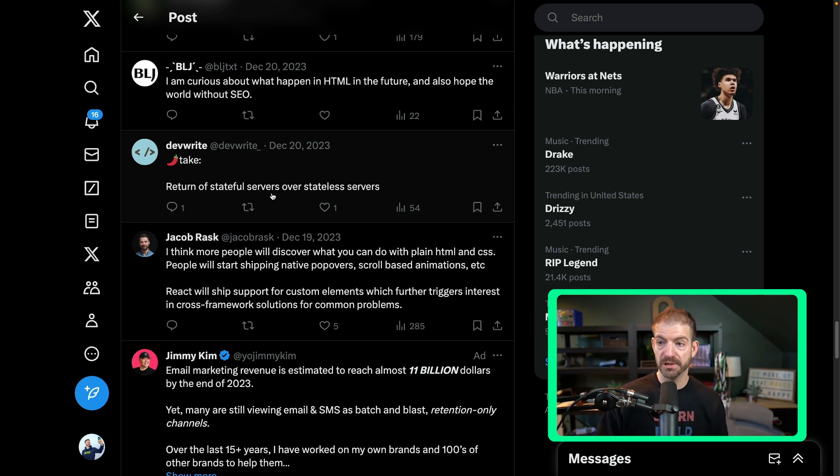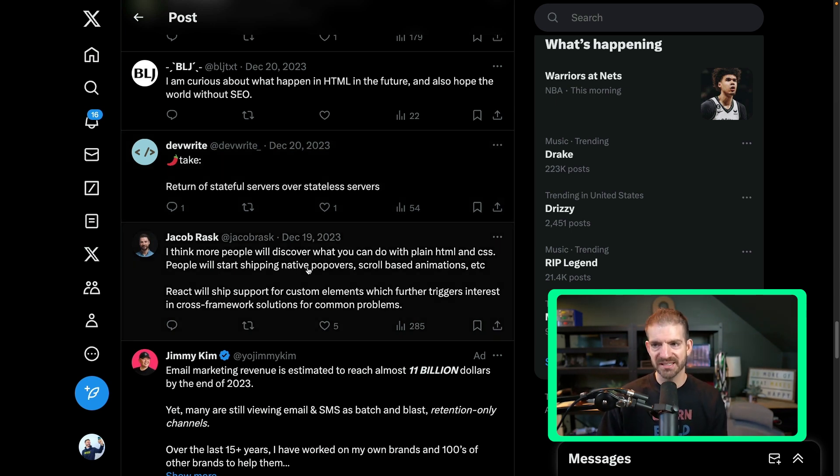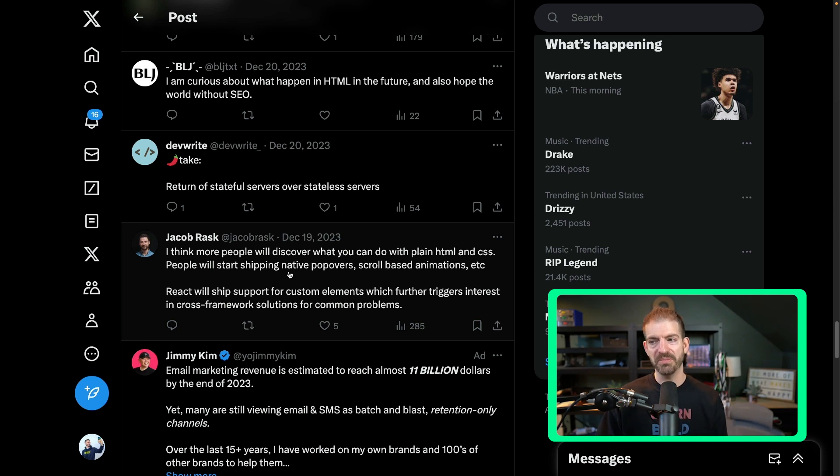People will discover what you can do with plain HTML and CSS. People will start shipping native popover, scroll-based animations, et cetera. That I think is true. There's more coming to HTML and CSS. There's a lot that's already there that I don't know about, that you probably don't know about. We see people like Jay show us that we had no idea CSS could do. So I think that is almost definitely absolutely true.